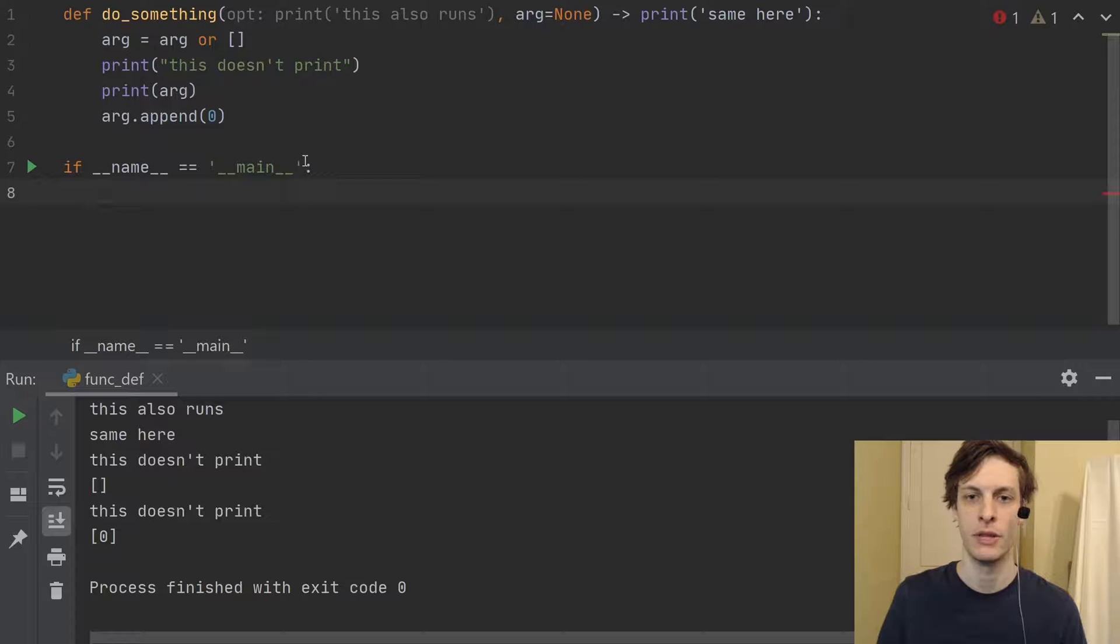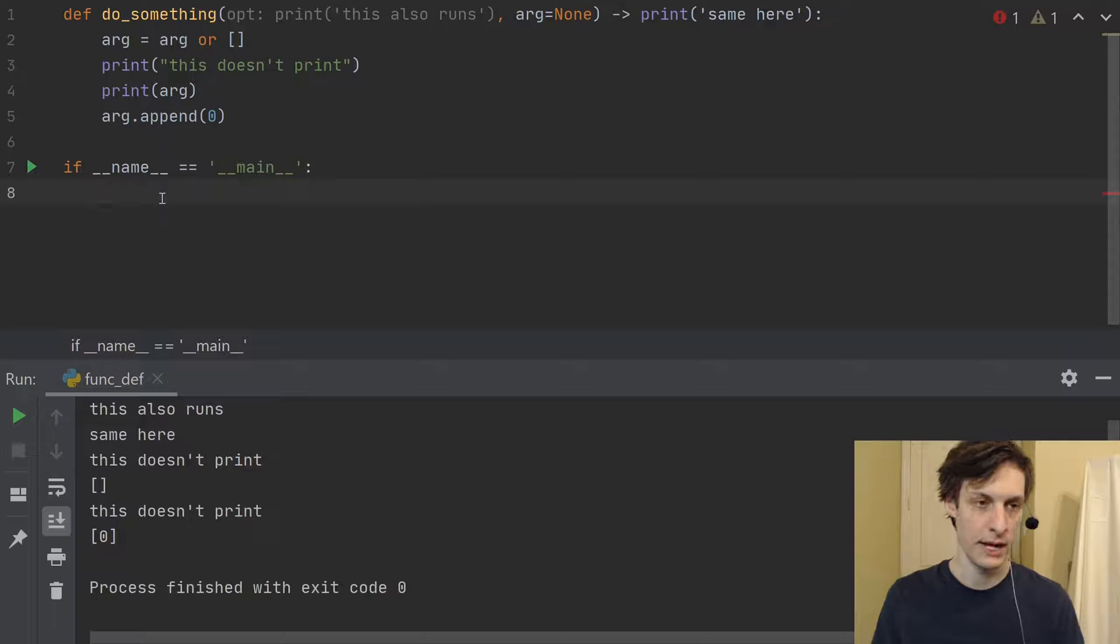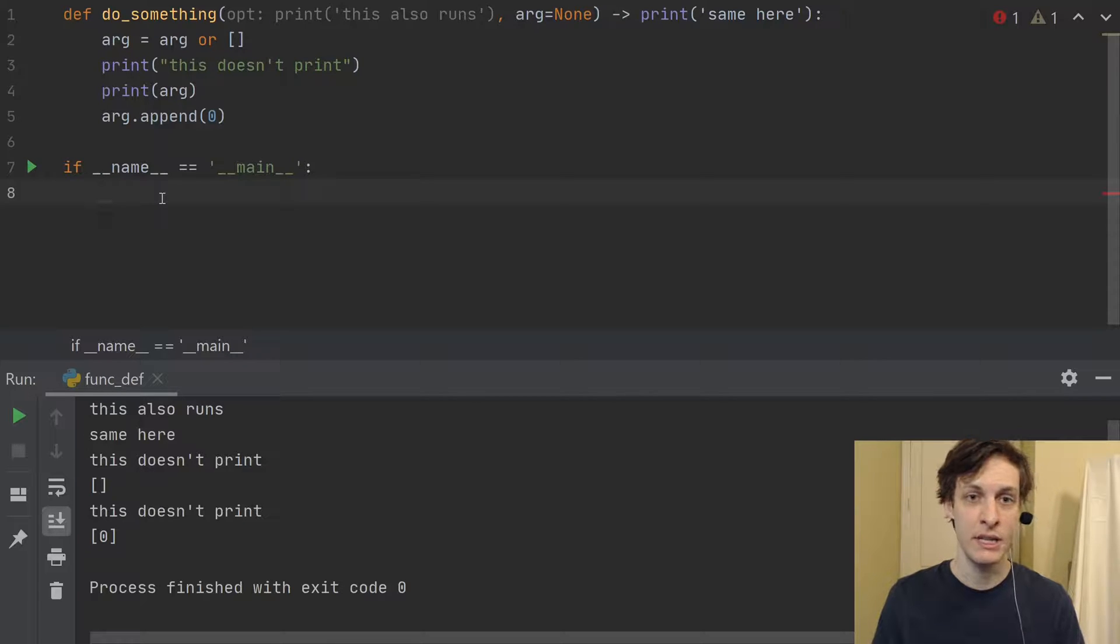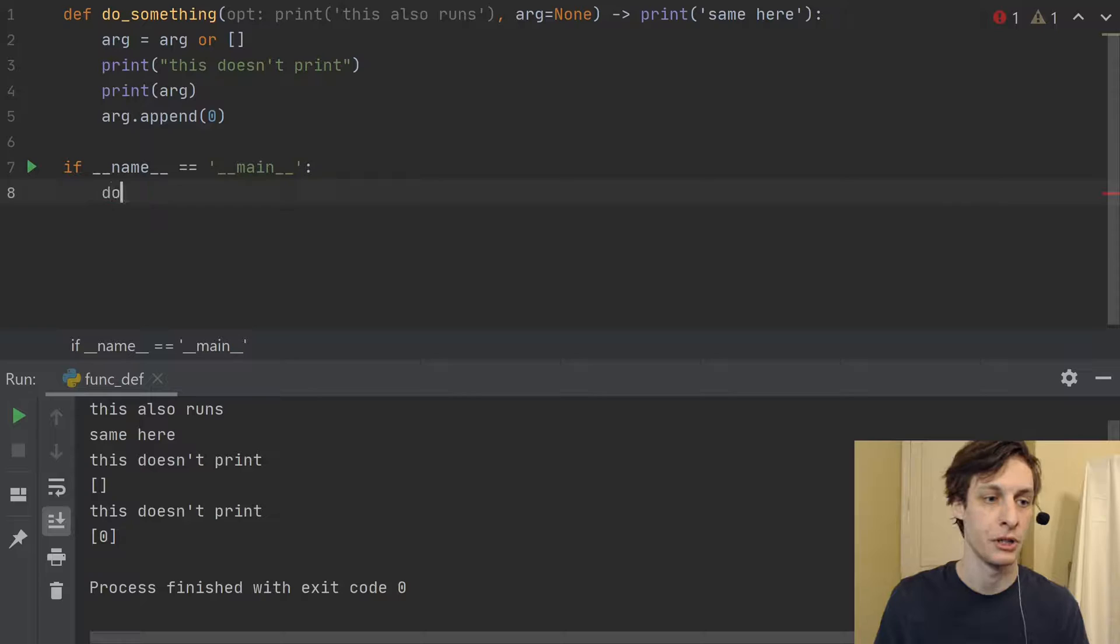the point that I'm trying to make here is just that some things are run when the function is defined, and you can actually see them at runtime before you've ever called the function,